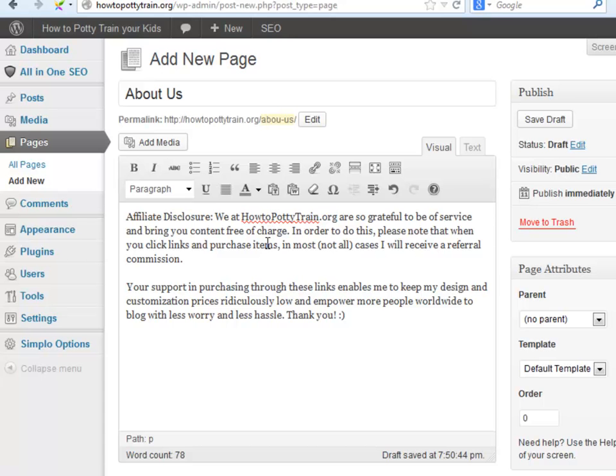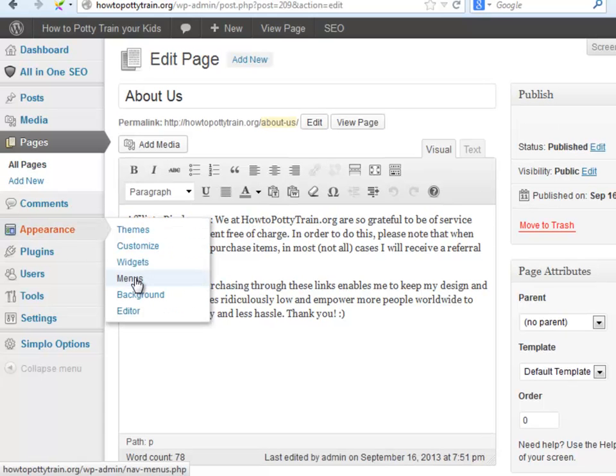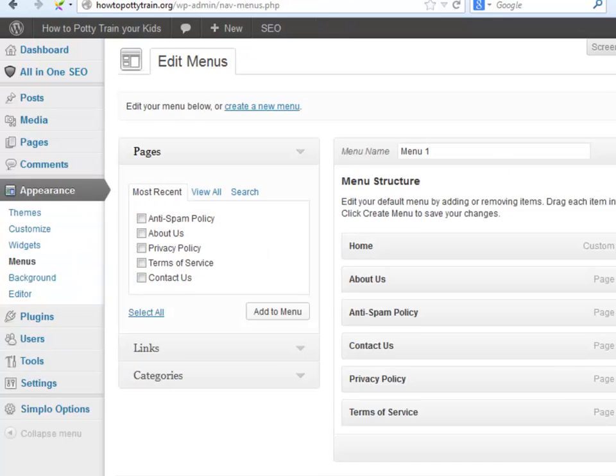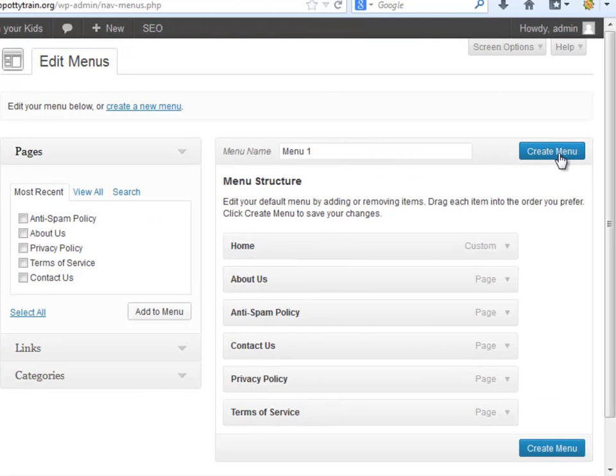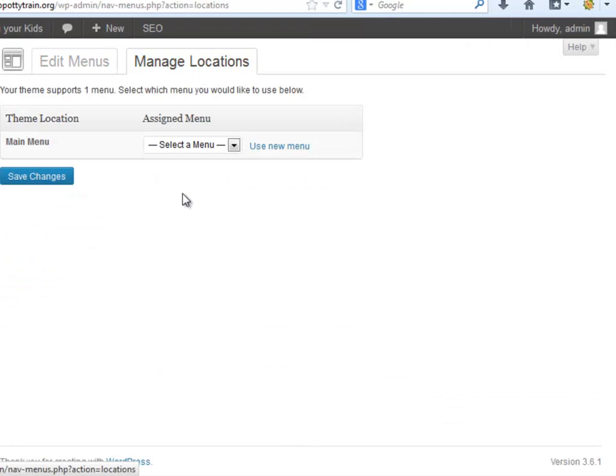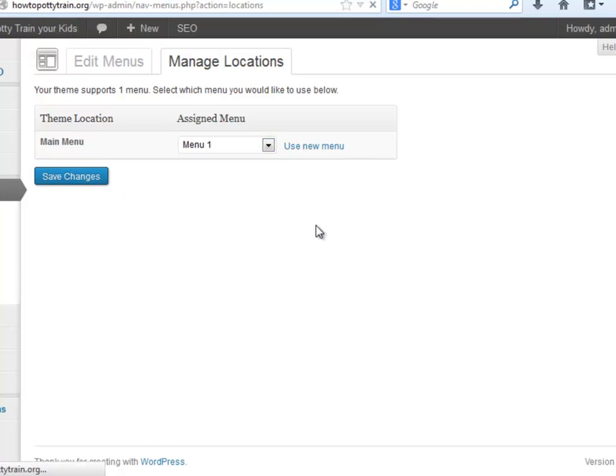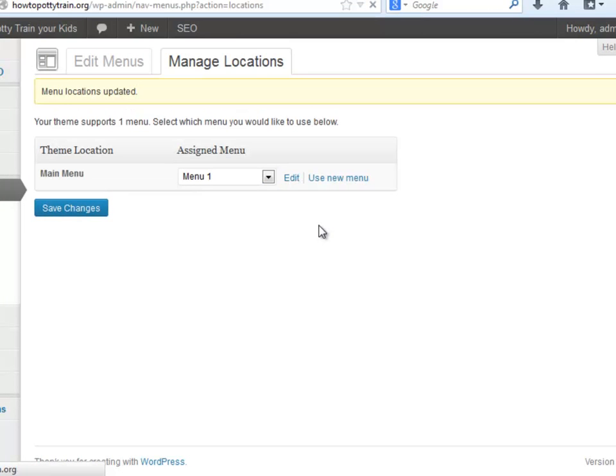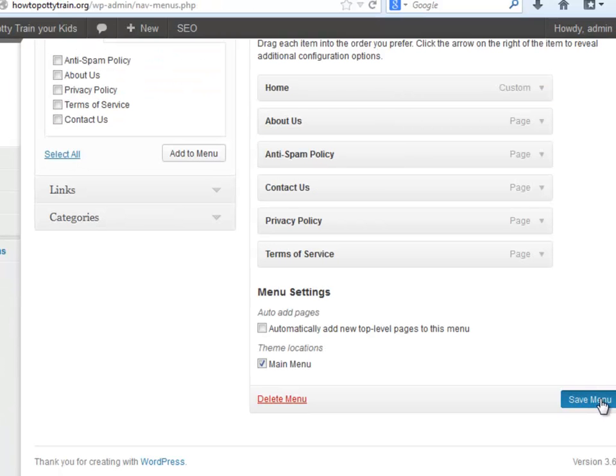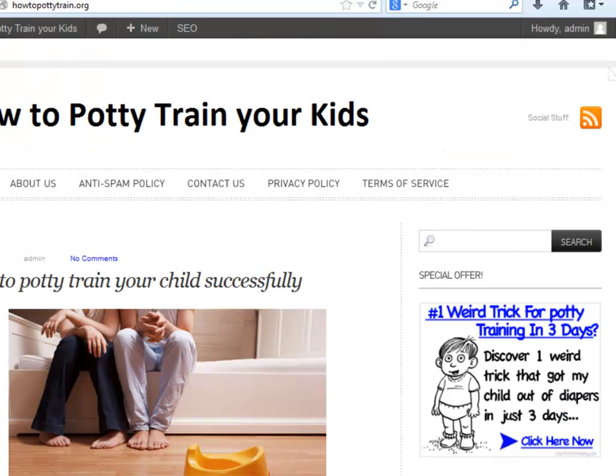Go to Appearance, Pages, Menu. Create Menu. Manage Locations. Select the menu you have created. Click Save Changes. Go back to Edit Menus and click Save Menu. Let's see how it looks. Great!